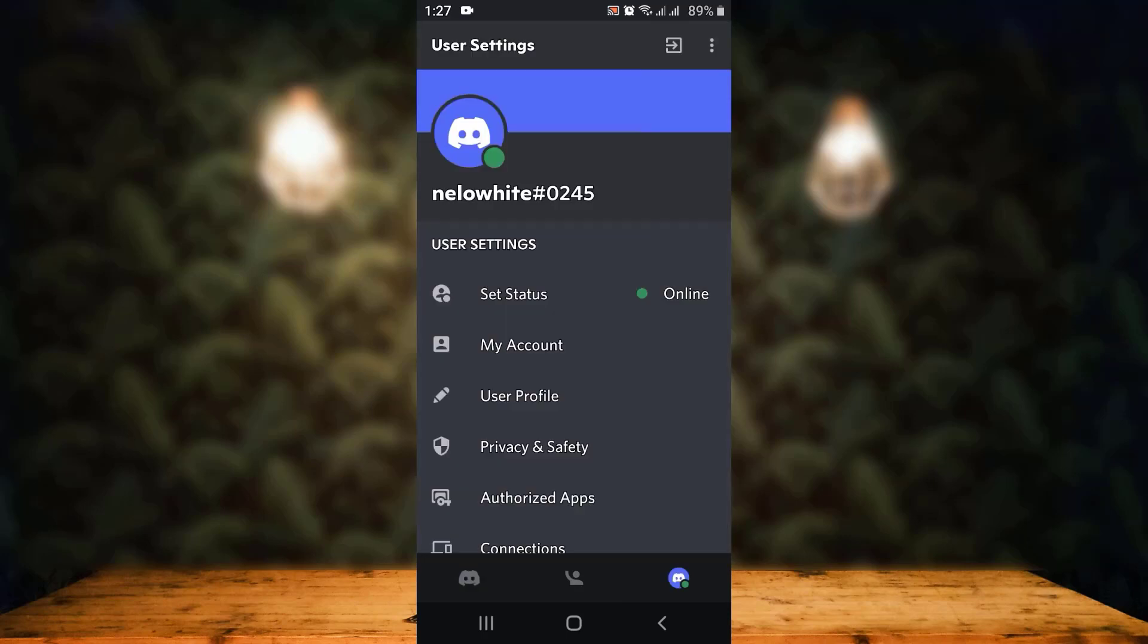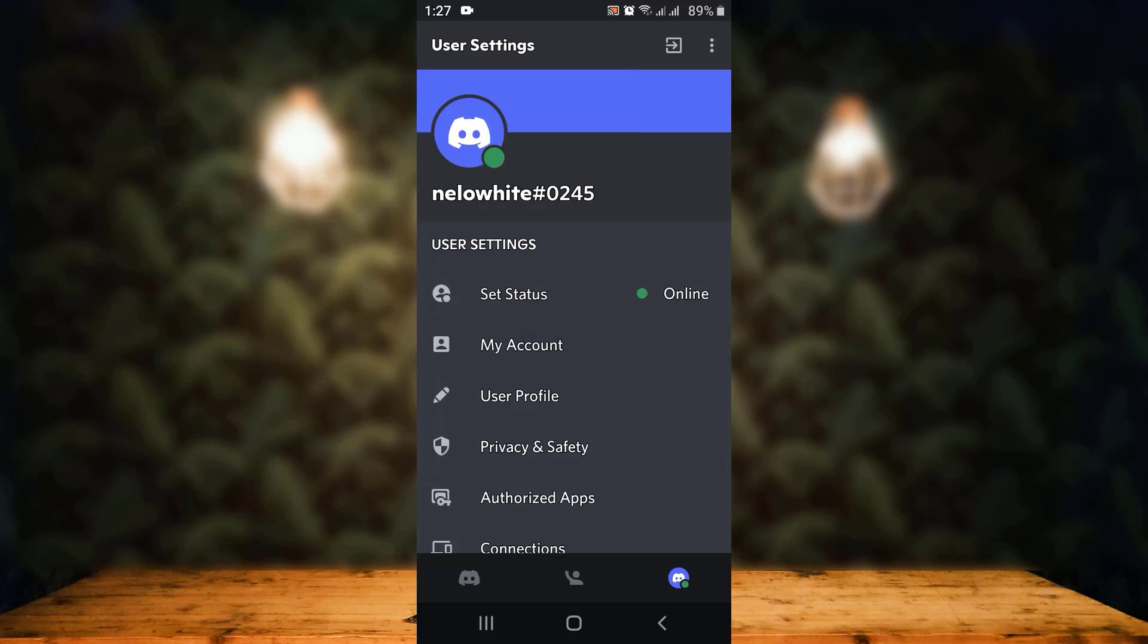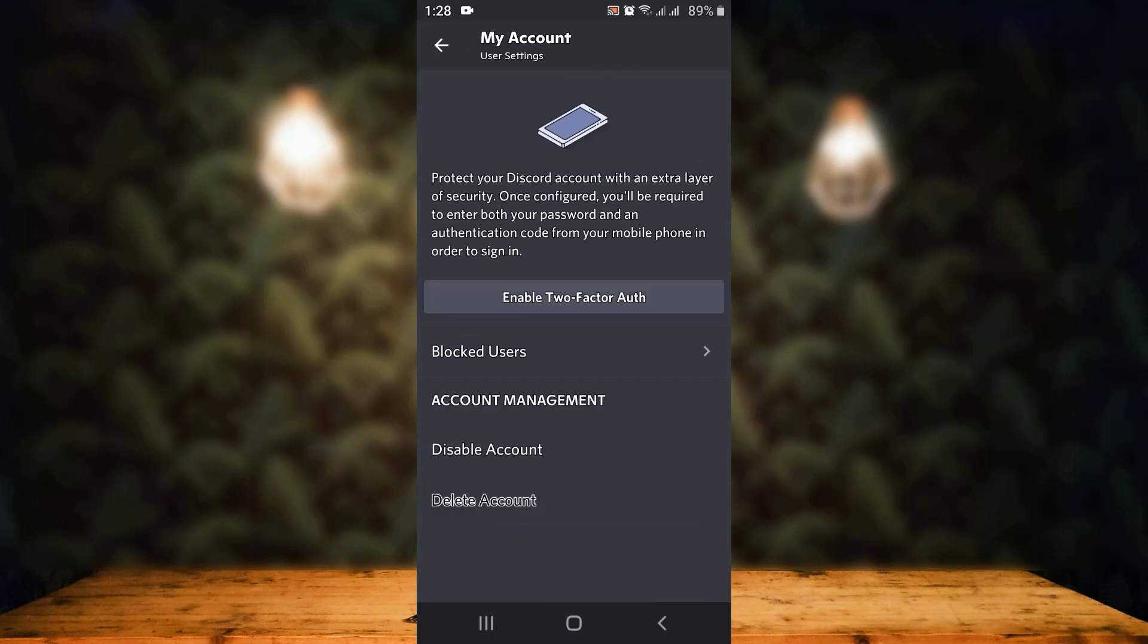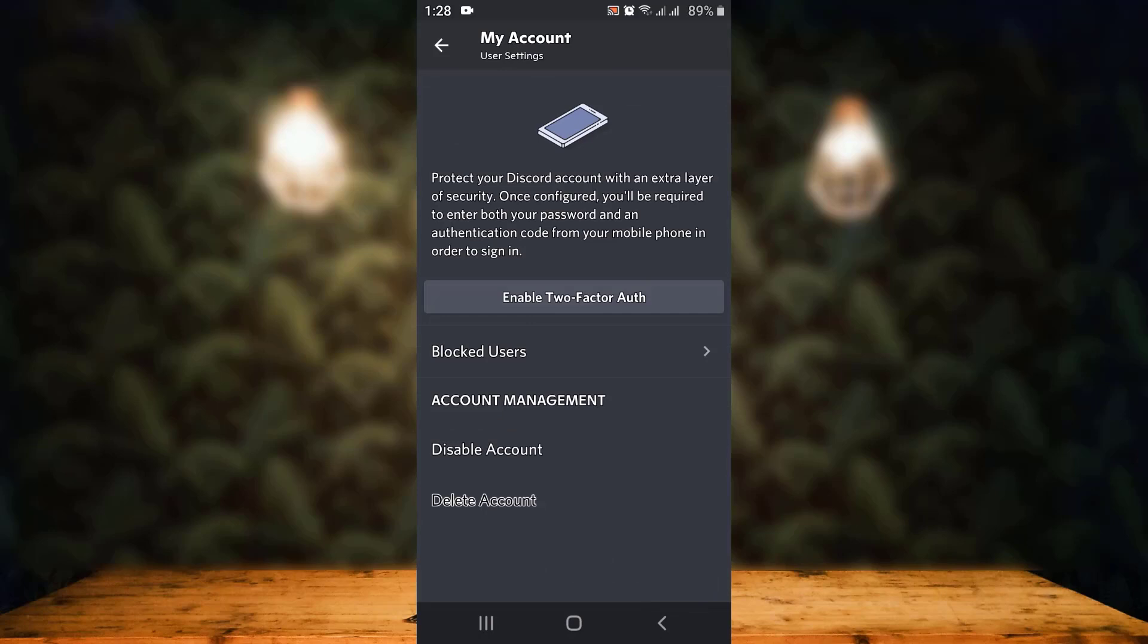You have all the information right here. On the second option, you can see 'My Account' - tap on it. On the other page, you have account information. On this page, scroll down right to the bottom, and on the second last option you can see 'Disable Account.' Tap on it.